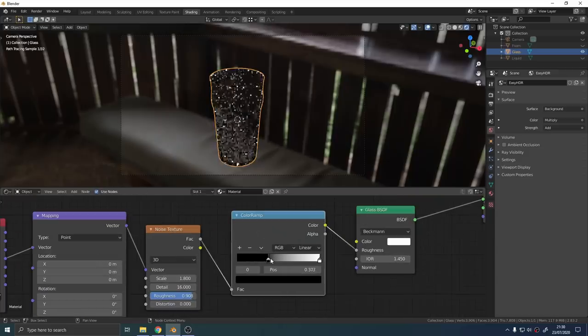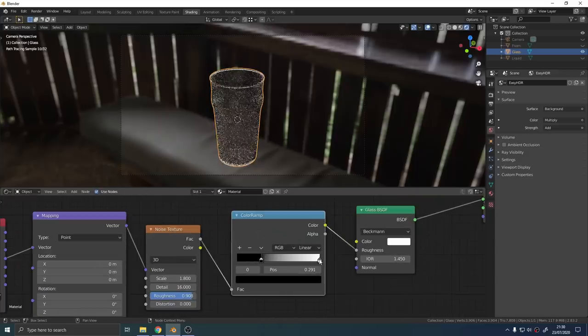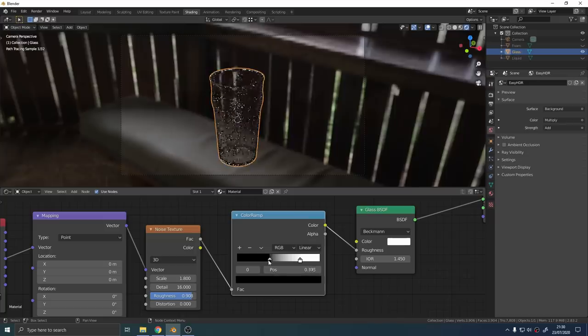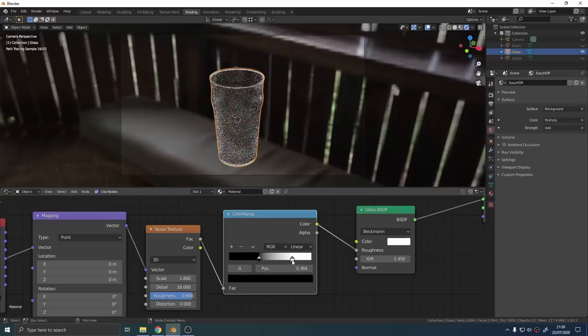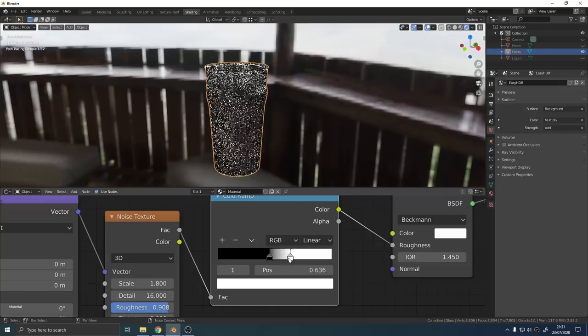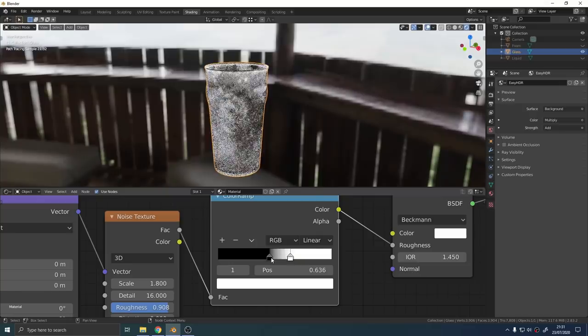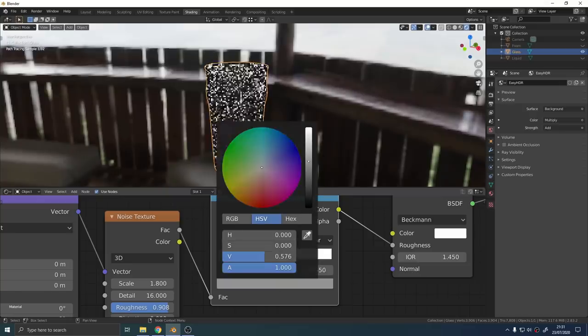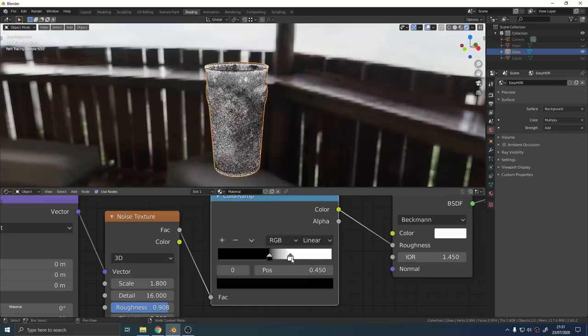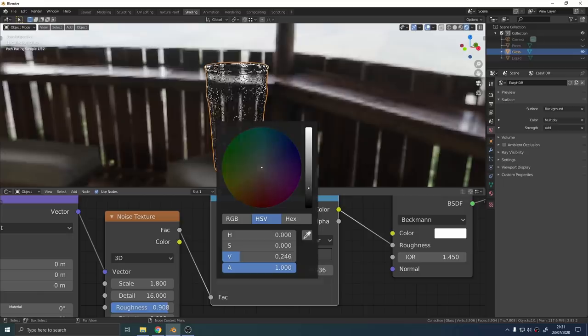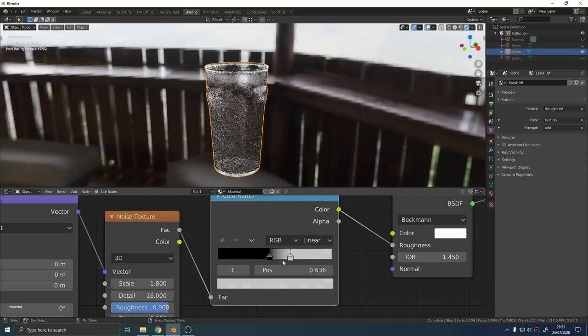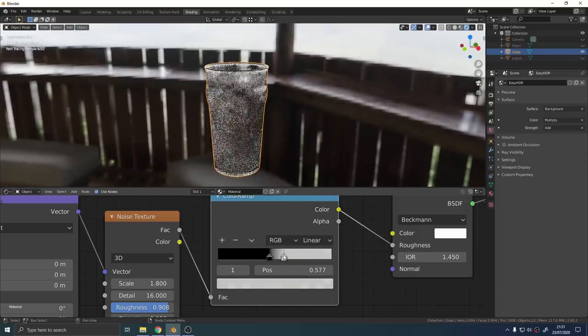You can add a color ramp in between the noise texture and the roughness and that'll give you control over the density of the condensation. Making the black value less dark will make the whole glass more frosted. If you change the white value it'll make the condensation look less visible.